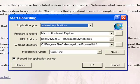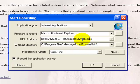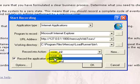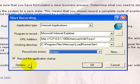The Start Recording dialog box opens. Here in the URL field you can mention the web address of the site under test. You also have an option to choose the action where you want to record the events. Click on Options.